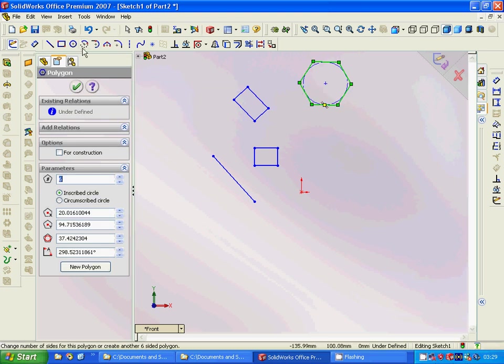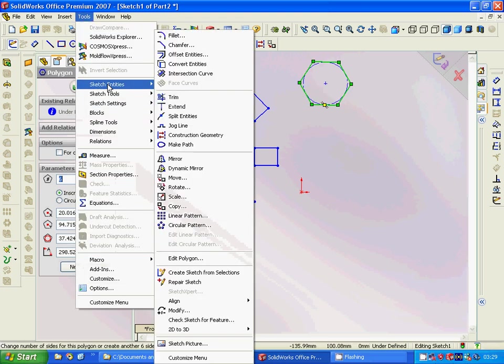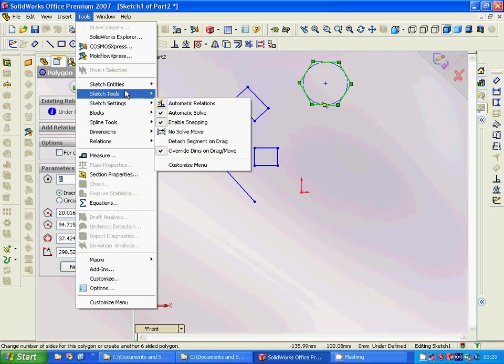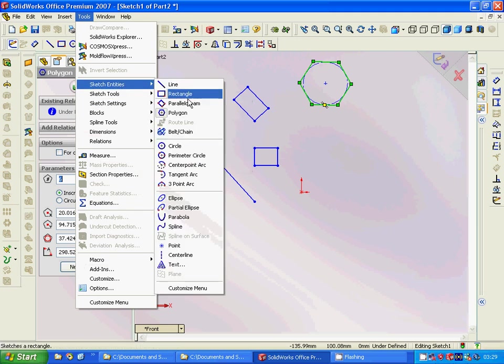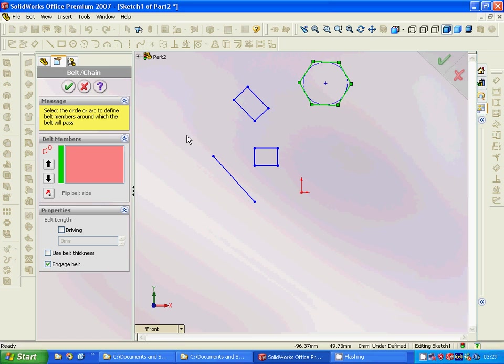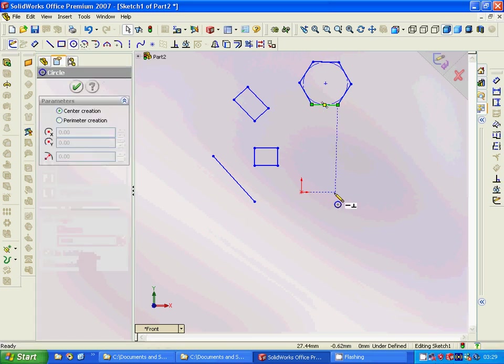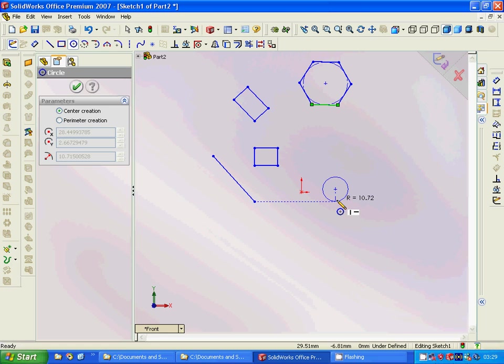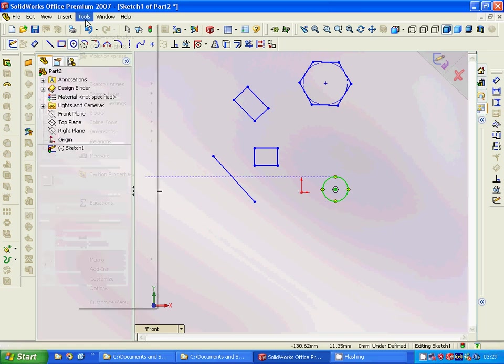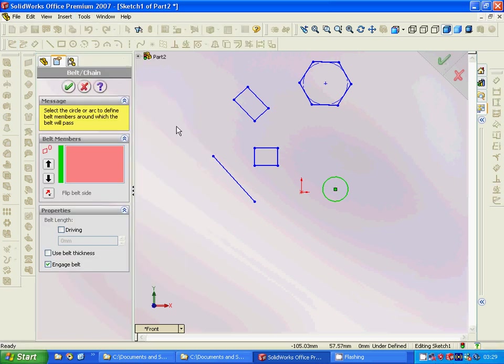And then we are going to use Sketch Entities, Belt or Chain. We must select first—for this we must make a circle first, and then we are going under Tools, Sketch Entities, Belt.